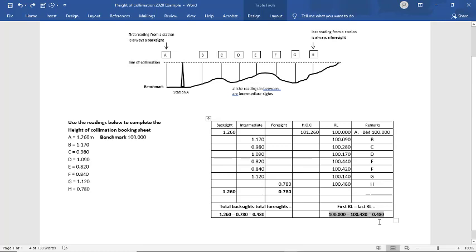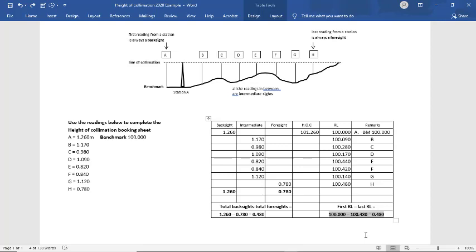So when we do that calculation, we get 0.48 for our total backsites minus total foresites and 0.48 for our first RL minus our last RL. Now if these numbers were 485 and 480, you've made a mistake. They have to be exactly the same and you have to put the two checks in, otherwise your booking sheet could be incorrect and you'll have to do it again.